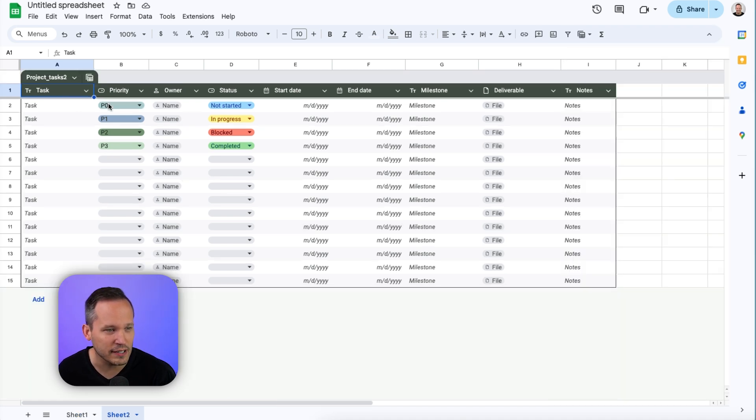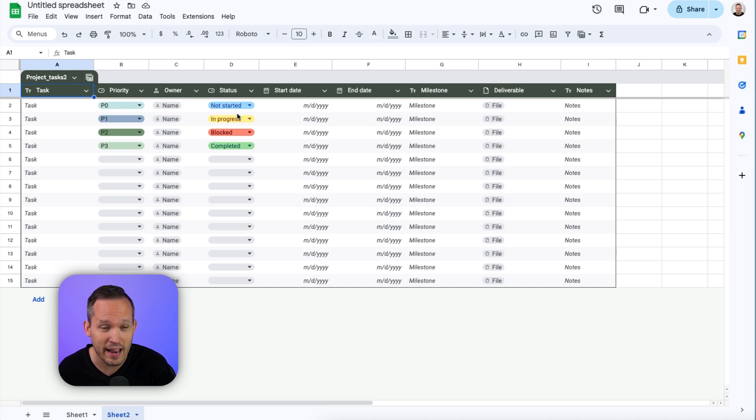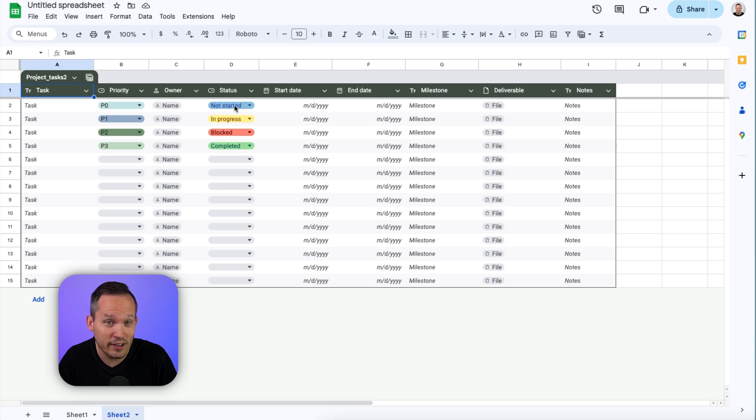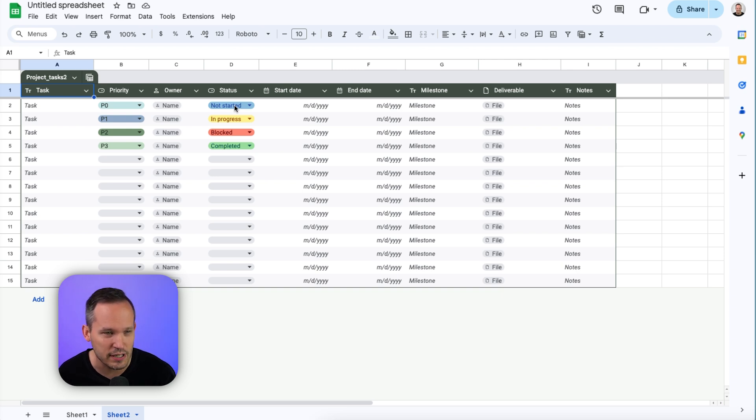Now we've got our different columns, and for each of these we have a column type, and it's telling us what kind of data to put in, which is much better than looking at a blank canvas of a spreadsheet.